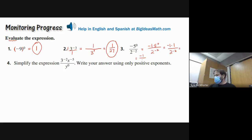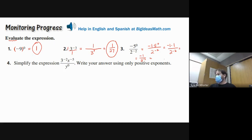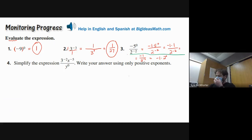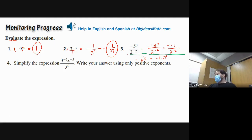So we have negative one over two to the negative two power. We can't have a negative exponent, so we move this power upstairs — that changes the sign of the exponent. We get negative one times two to the positive second power. Two squared is four, times negative one is negative four.